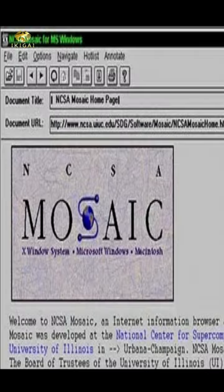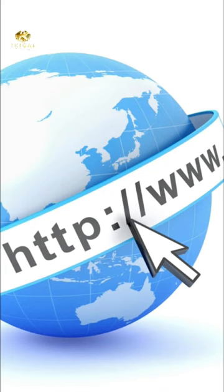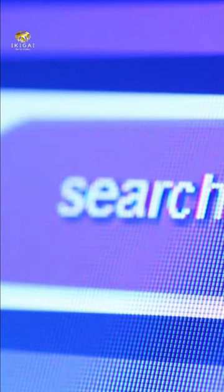The launch of the Mosaic Web browser in 1993 was a major turning point for the World Wide Web. It is credited with popularizing the World Wide Web.